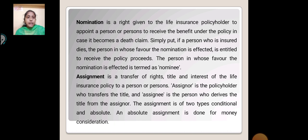Assignment is the transfer of right, title, and interest of the life insurance policy to another person or persons. The assignor is the policyholder who transfers the title, and the assignee is the person who derives the title from the assignor. Assignment is of two types: conditional and absolute.